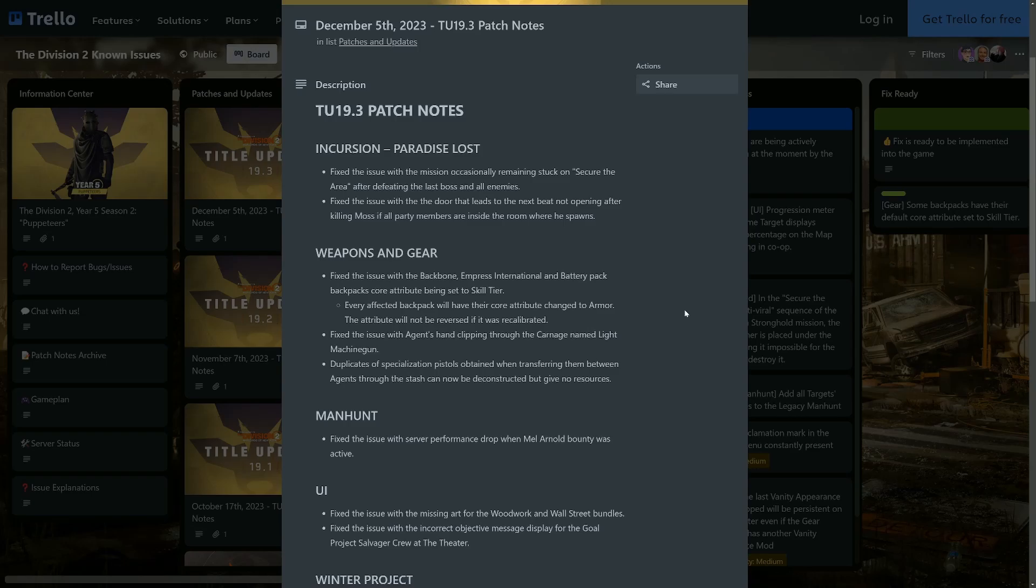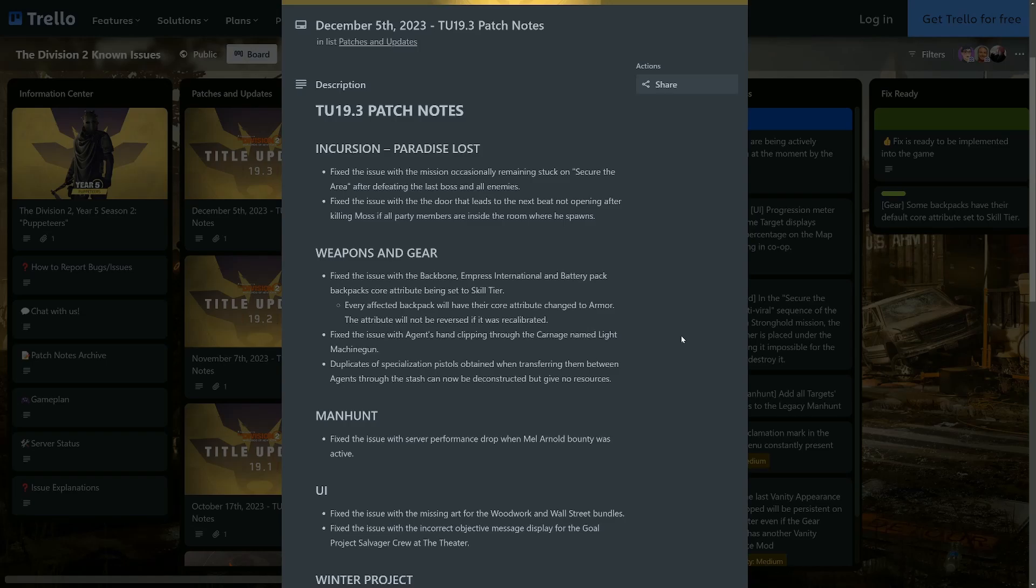Weapons and gear: Fixed the issue with Backbone, Empress International, and Battery Pack backpacks core attribute being set to skill tier. Every affected backpack will have their core attribute changed to armor. The attribute will not be reversed if recalibrated. That's strange because Empress International should be yellow and that's been rolling red, so hopefully that's just a mistranslation or a mistake in the patch notes.